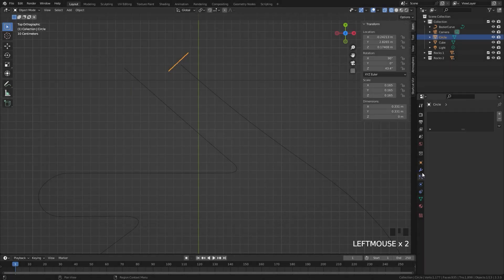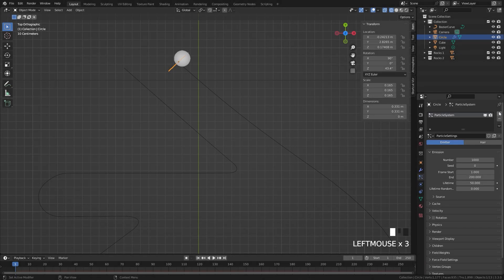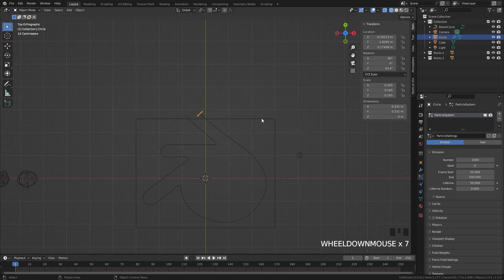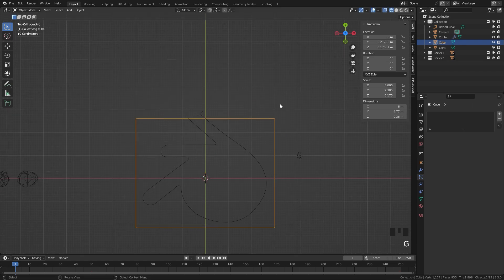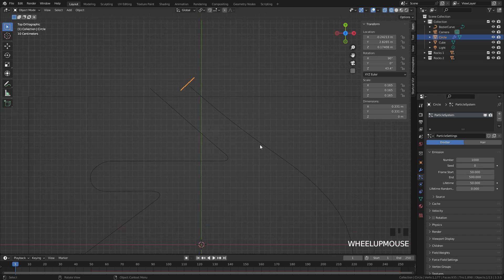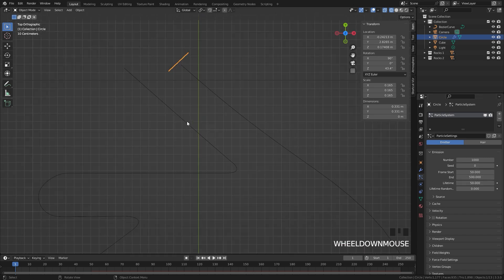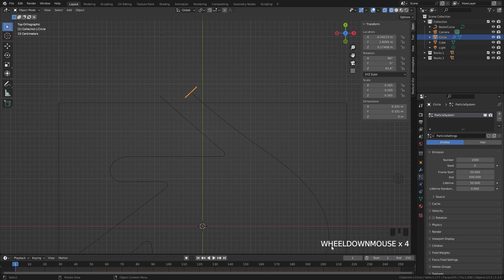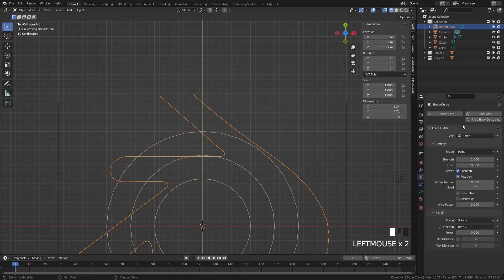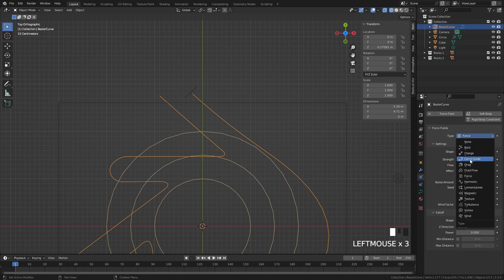Select your circle, go over to the Particle System tab, and create a new one by hitting the plus sign. Set the start frame to 50 and the end frame to 500. We set it to 50 so the other particle system (the cube) has time to settle before this one gets emitted. The lifetime controls how fast particles go along the curve. To get them to follow the curve, select your curve, go to the Physics panel, enable Force Field, and set the type to Curve Guide. The minimum distance controls where it grabs the particle system — make sure it's low enough to fill the circle.